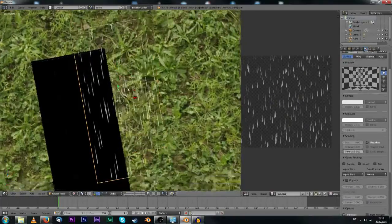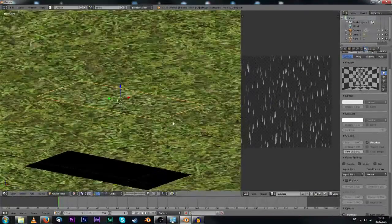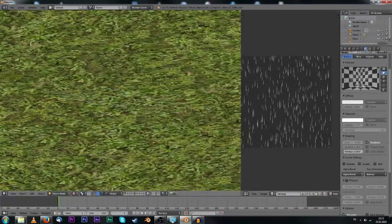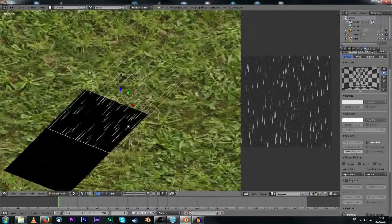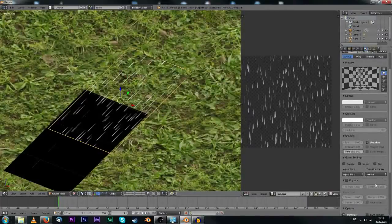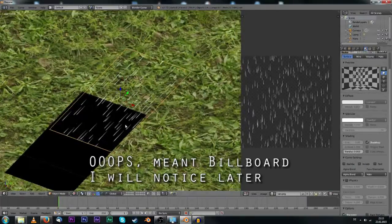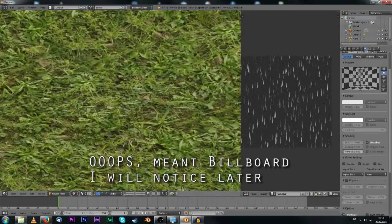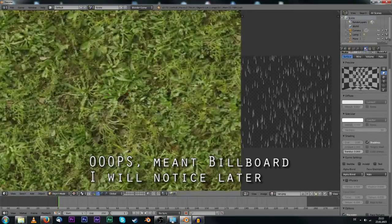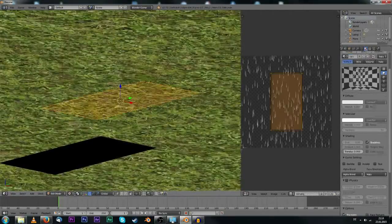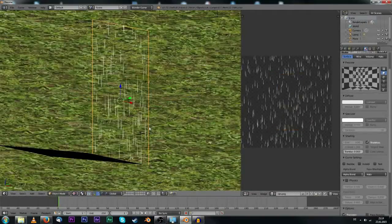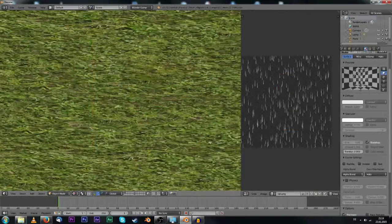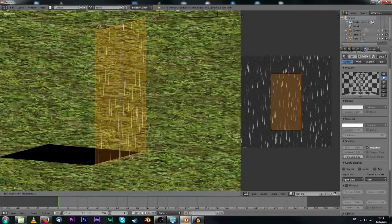What we have to do right now is to make it face the camera all the time, and how we're going to do that is just making it a halo material. As you can see right now this is not working as intended.